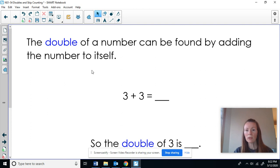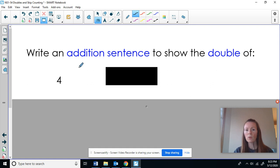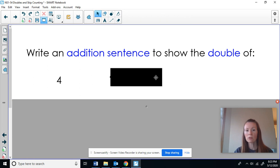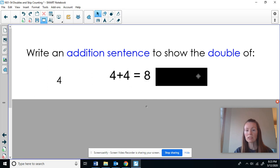When we double a number, we can find it by adding the number to itself. So for example, if I wanted to double three, I would have three plus three equals six. The double of three is six. If I want to write an addition sentence to show the double of four, I would think four plus four equals eight.